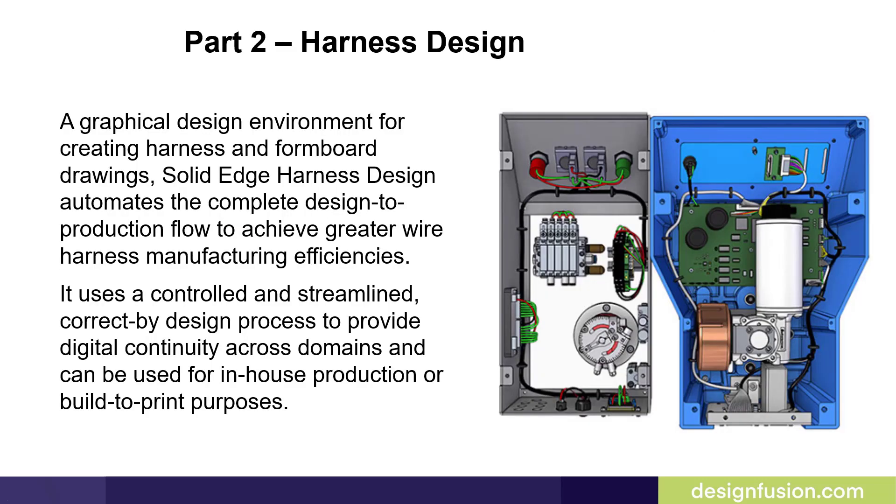Solid Edge Harness Design is a graphical design environment for creating harness and form board drawings. Solid Edge Harness Design automates the complete design production flow to achieve greater wire harness manufacturing efficiencies. It uses a controlled and streamlined correct by design process to provide digital continuity across domains and can be used for in-house production or build to print purposes.